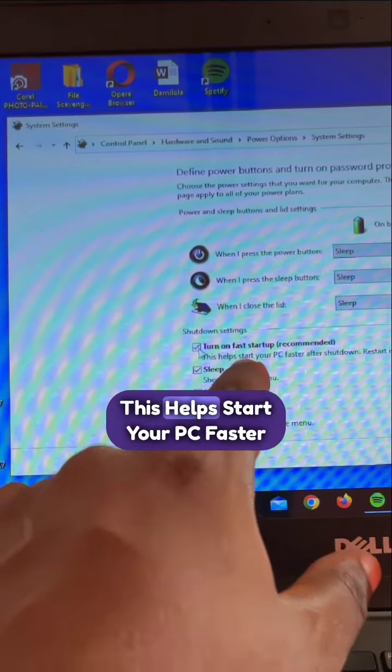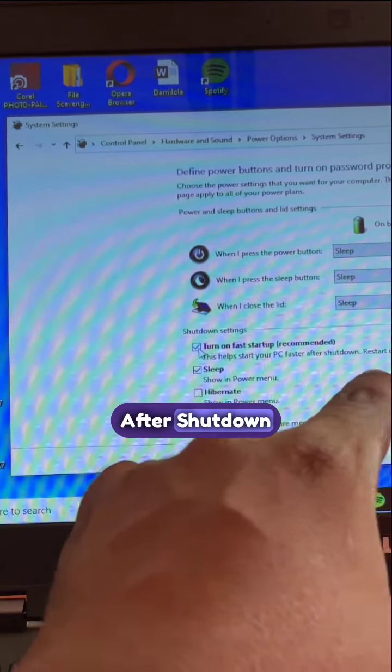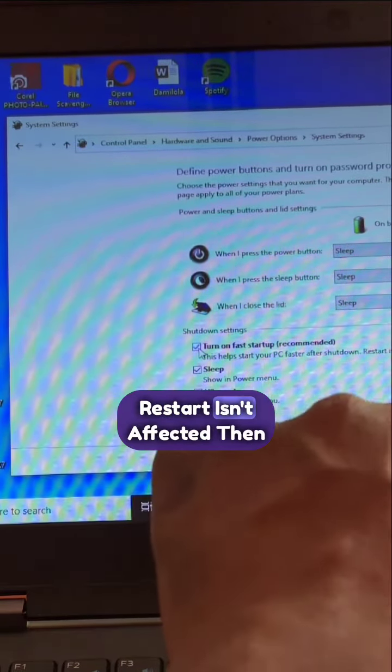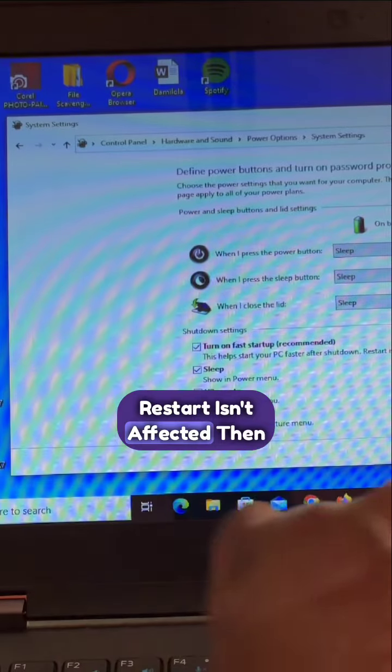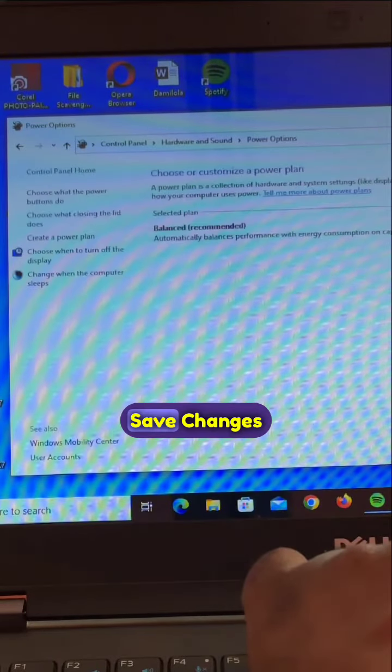This is recommended. This helps start your PC faster after shutdown. Restart isn't affected. Then the next thing you want to do is click on save changes.